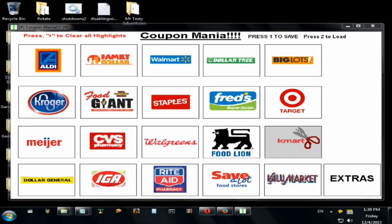This is how you use Coupon Mania. This program is designed to help you find sales for your weekly ads at local stores so you can save money by cross-matching, also at Walmart.